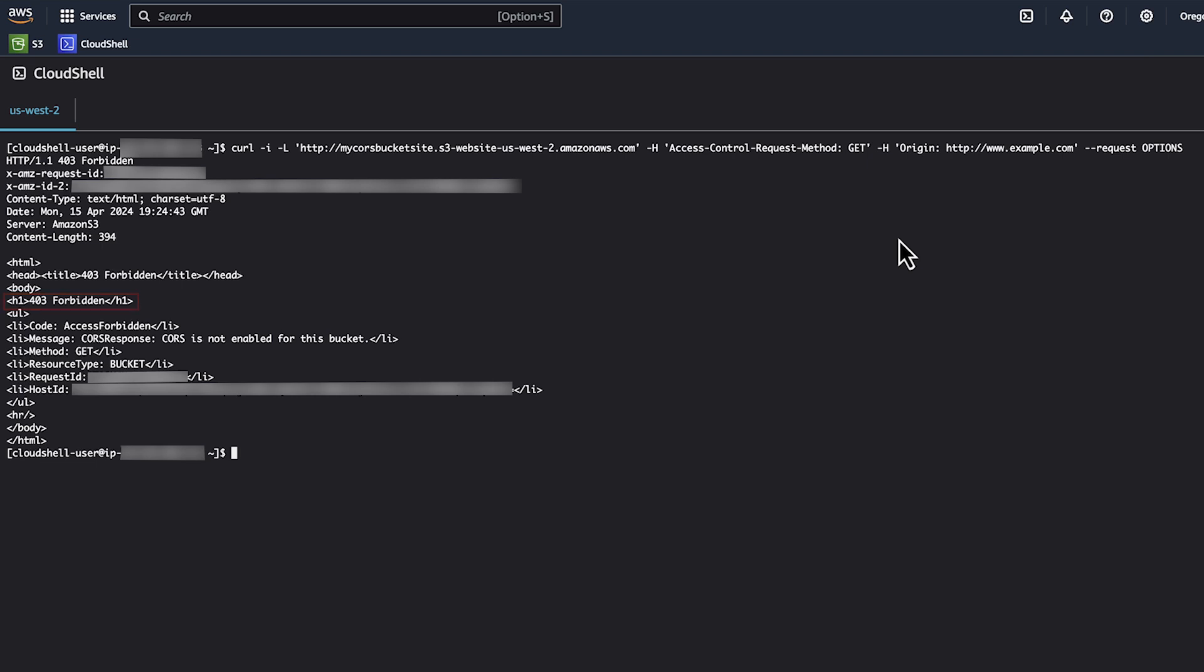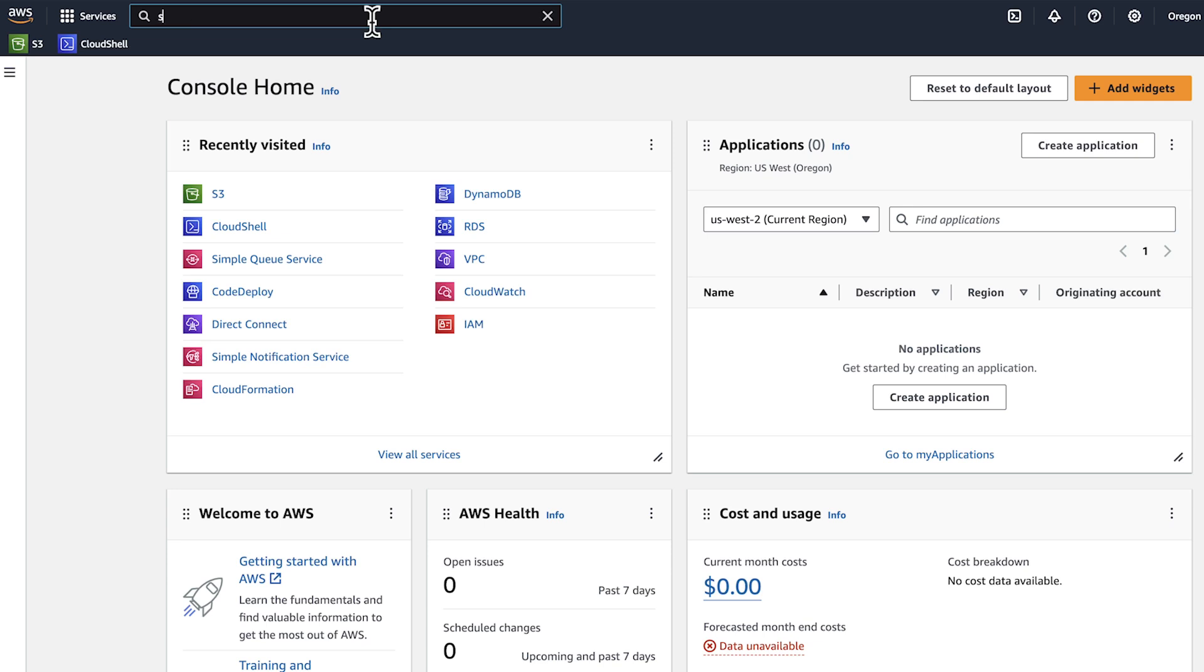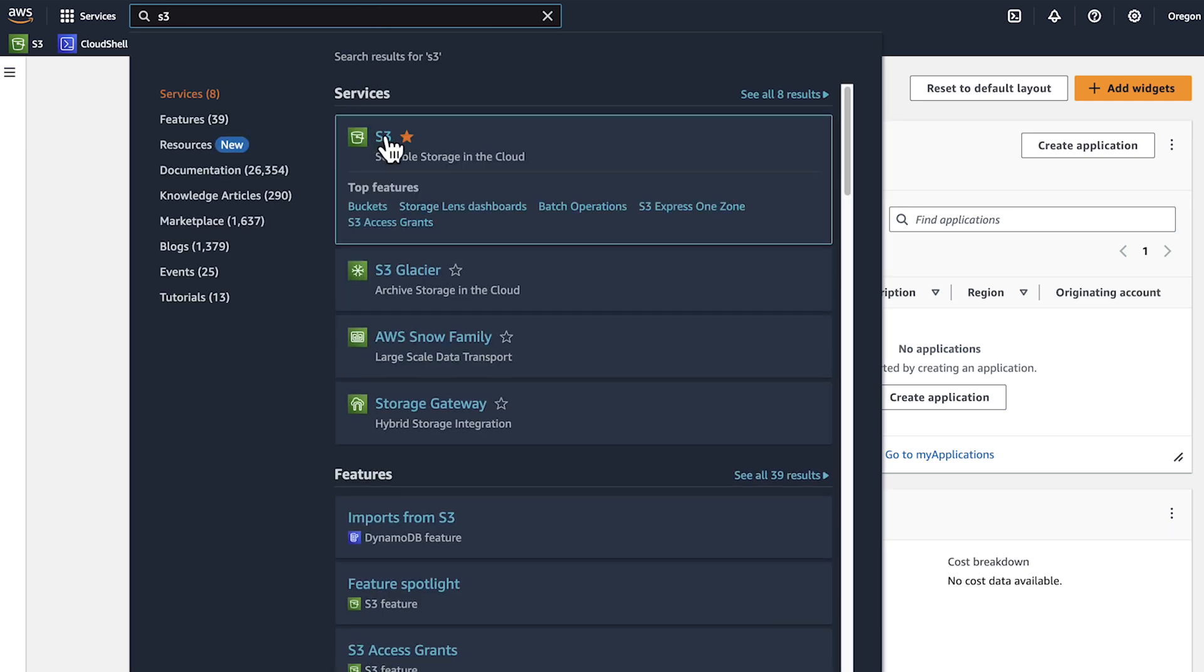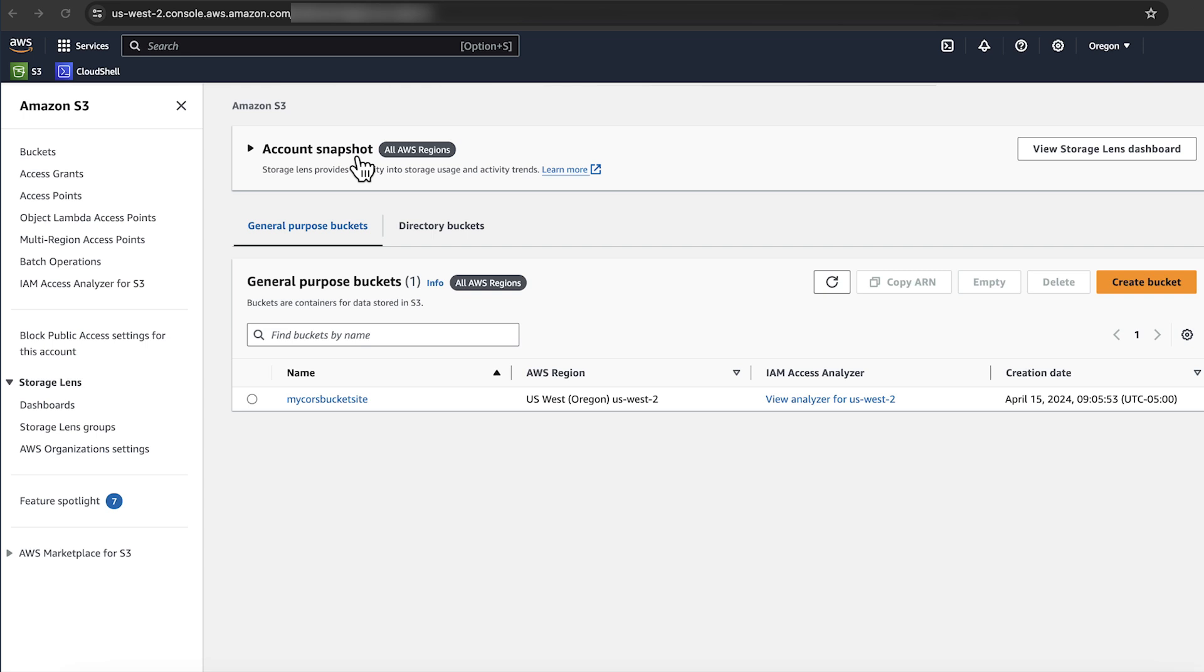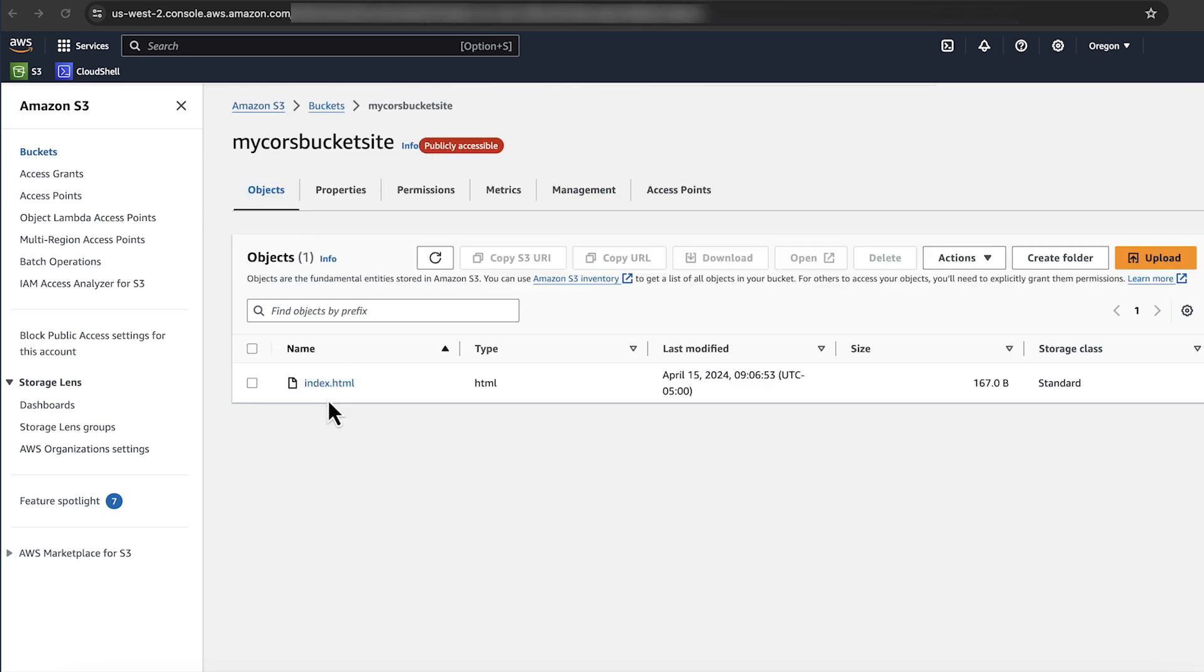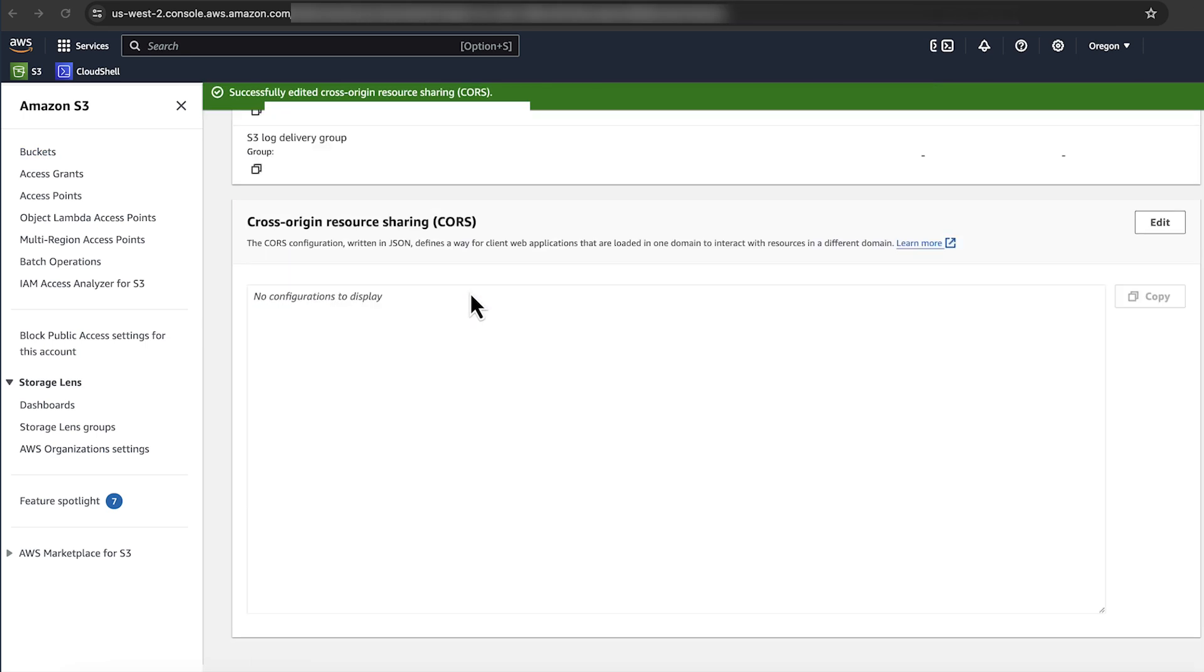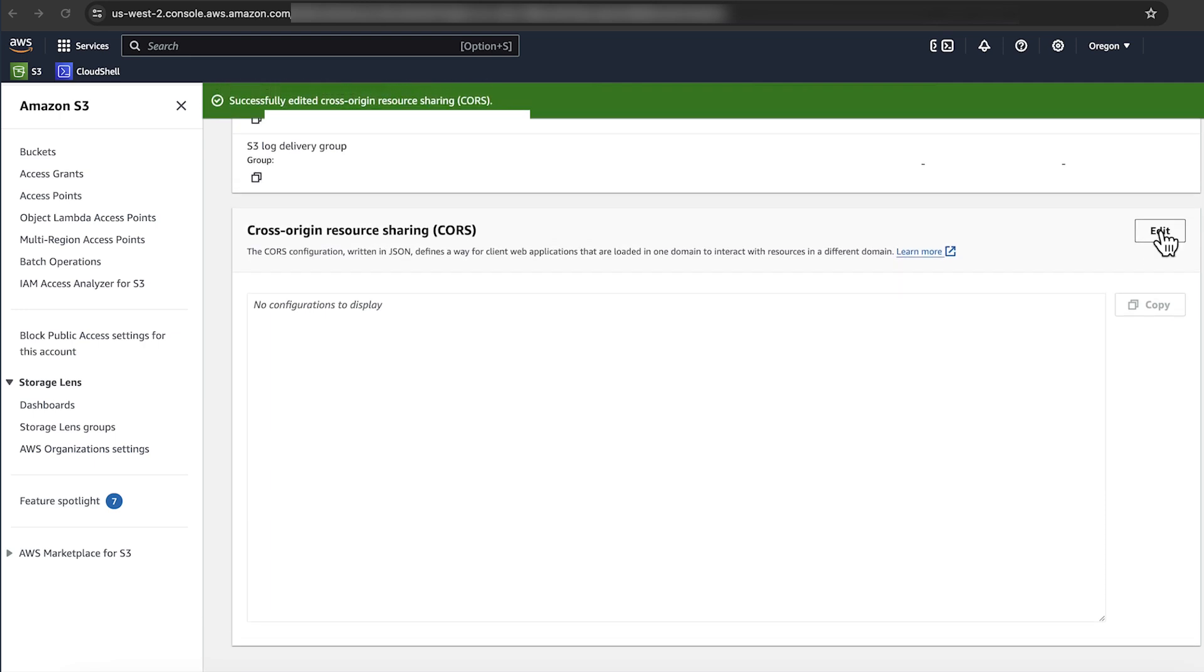To configure a CORS rule on your bucket using the Amazon S3 console, perform the following steps. Sign in to the AWS Management Console. In this demo, we are already authenticated, so we'll skip that step. Open the Amazon S3 console. Select the bucket. Choose the permissions tab. Scroll down and in the cross origin resource sharing pane, choose edit.